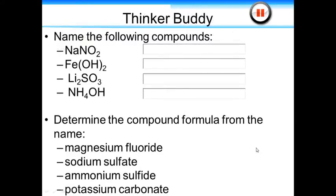Name the following compounds and determine the compound formula from the name. We have NaNO2, Fe(OH)2 — two OH groups — Li2SO3, NH4OH, and then determine the compound formula for magnesium fluoride, sodium sulfate, ammonium sulfide, and potassium carbonate. Let's start with the first compound: sodium. NO2 minus is our nitrite polyatomic ion. Then we have iron.